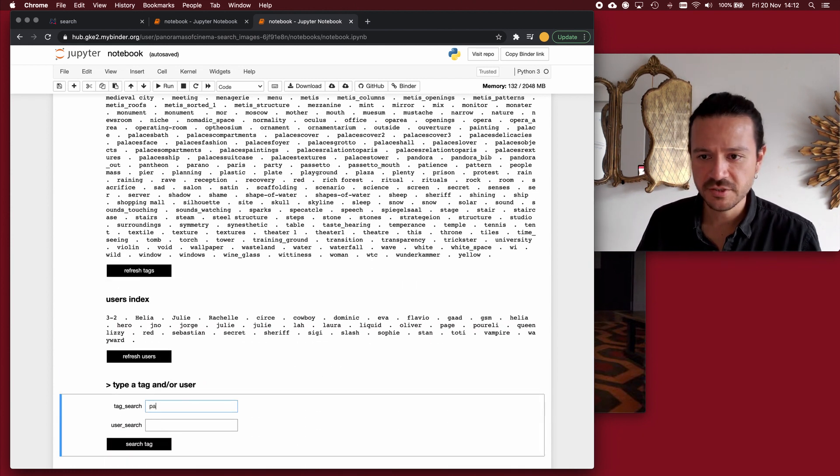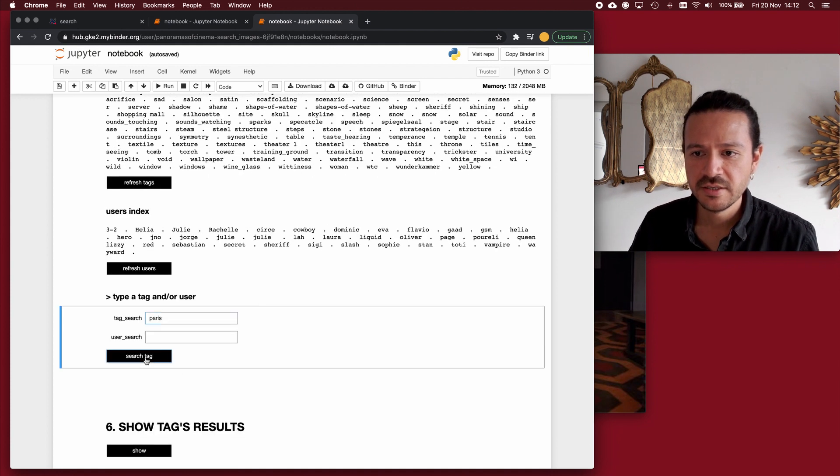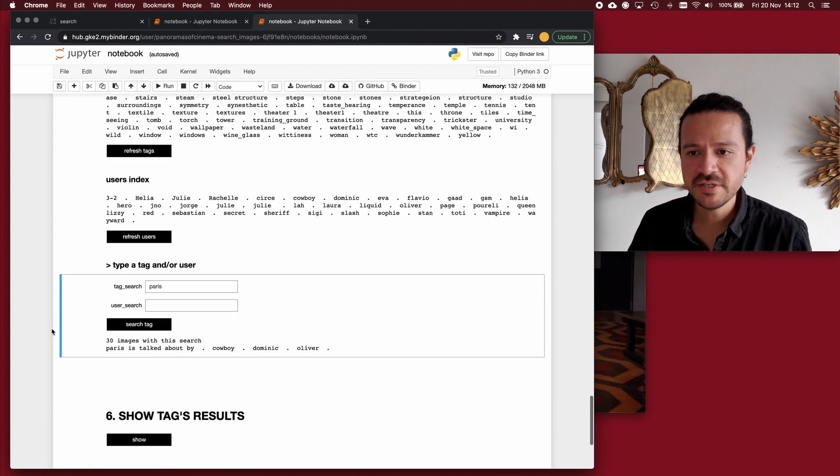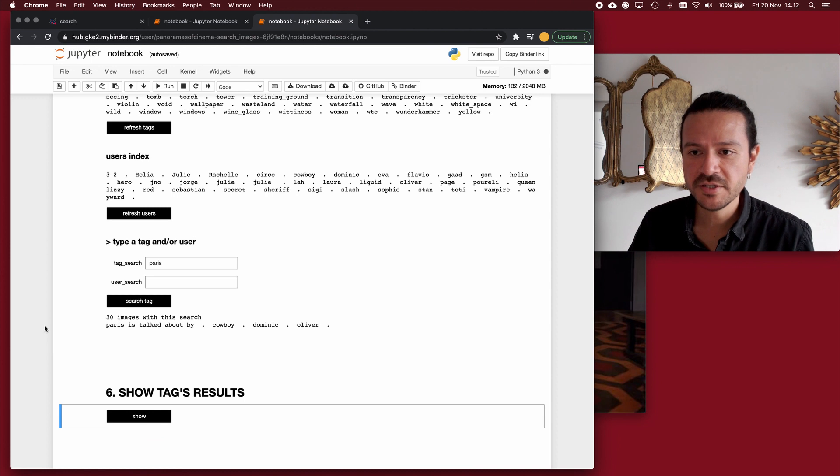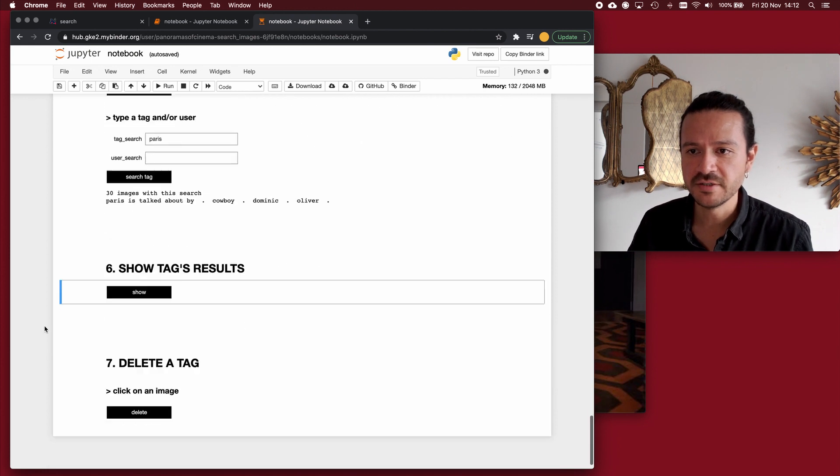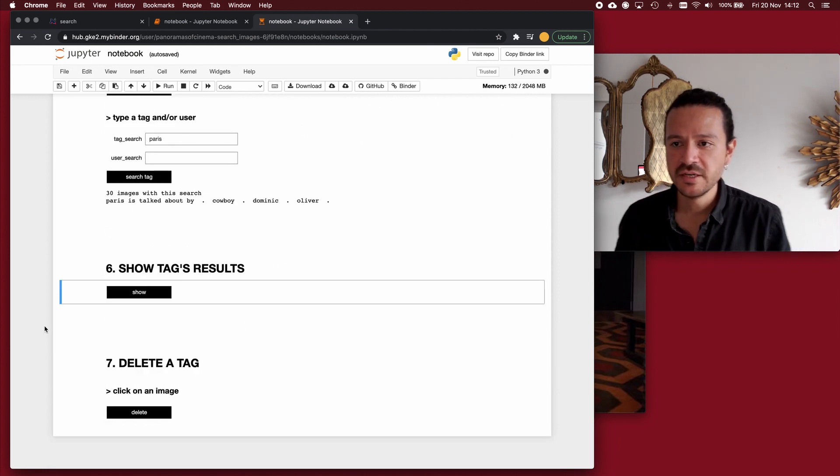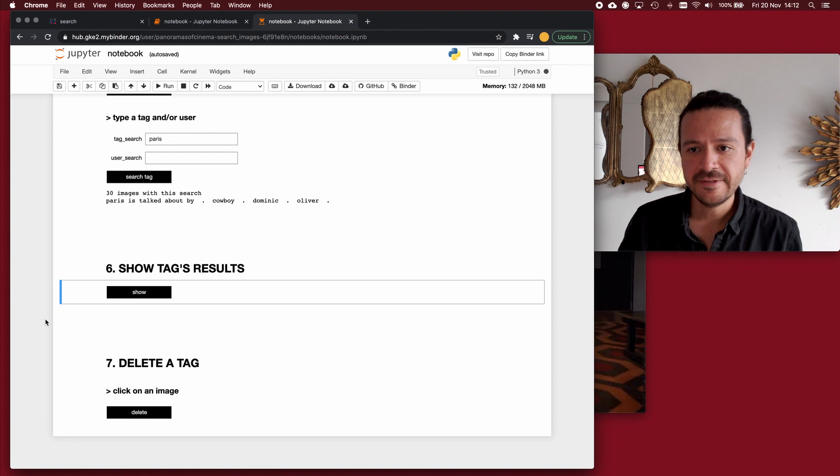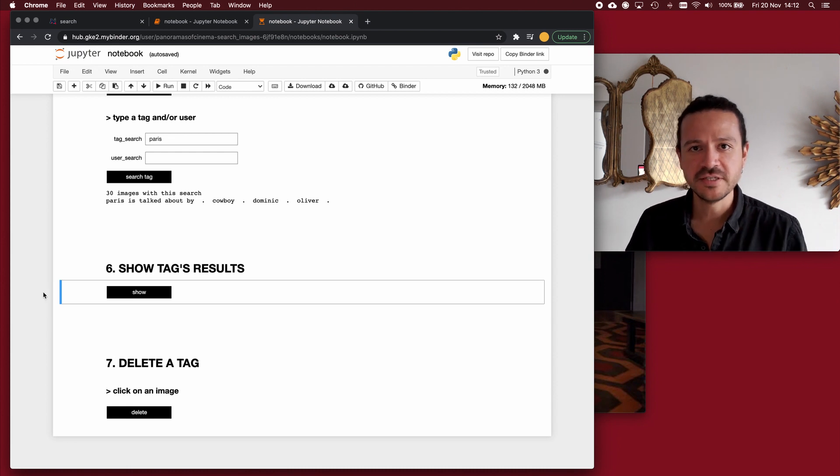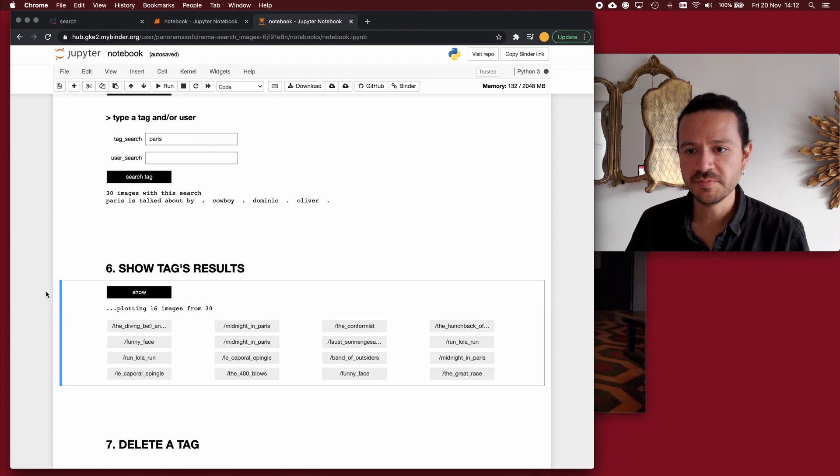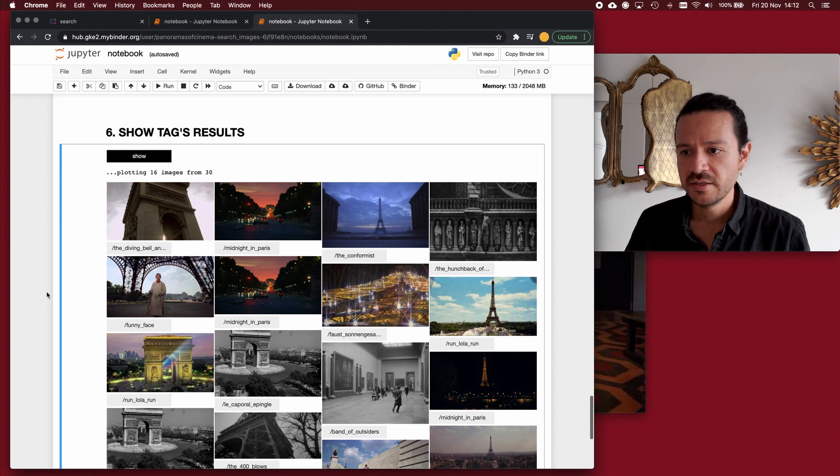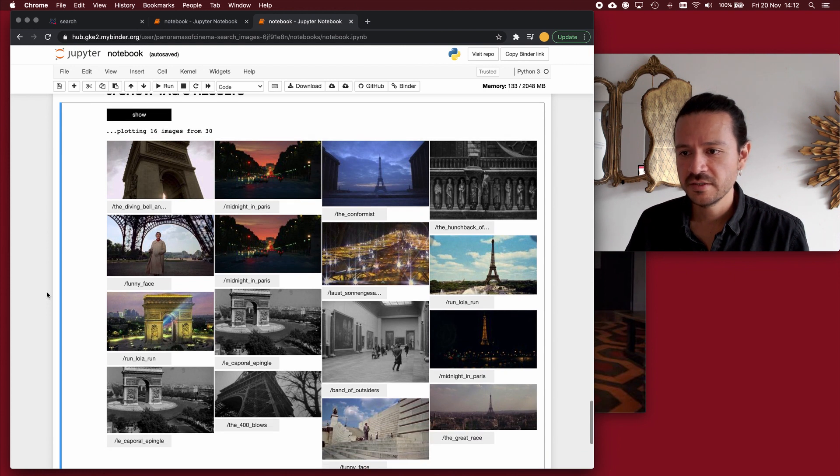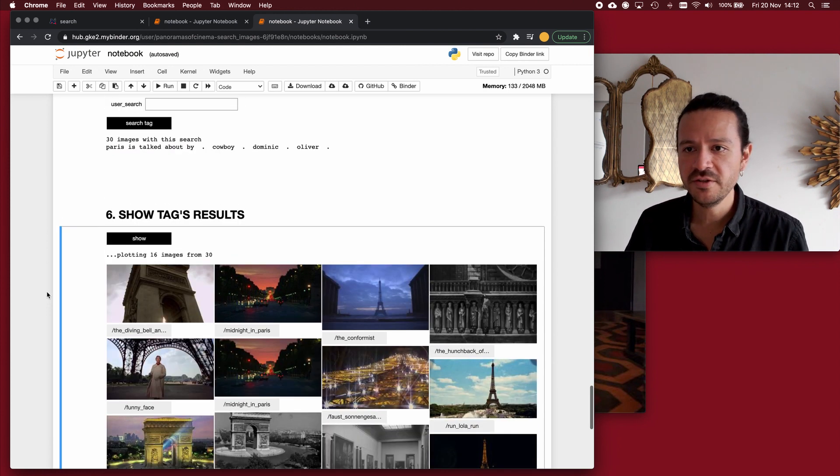I saw Paris here somewhere. I will search for Paris then. If I click on Paris, I get a message that says that there are 30 images of Paris here, and that there are three people talking about Paris. If I click on show, a batch of 16 will be displayed. And this is how Paris looks like for the videotech.